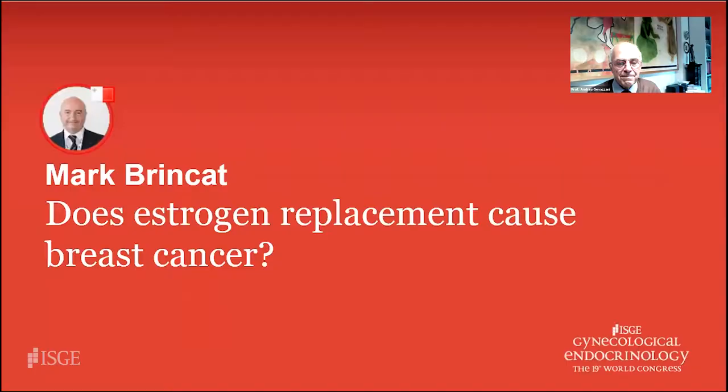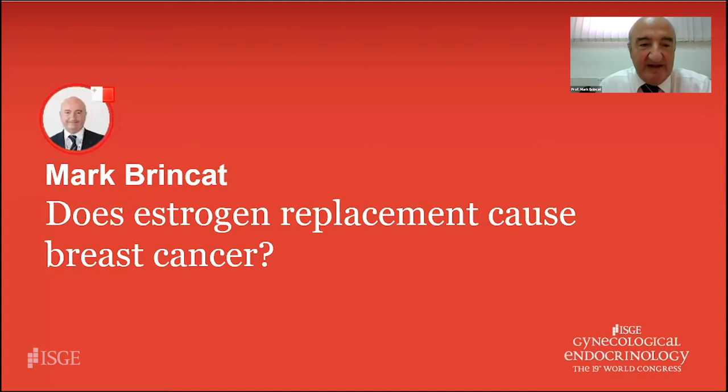Thank you very much, John, for that fantastic lecture. We will come back to discuss microvascular angina and cardiovascular effects of estrogen. It is my pleasure to introduce Professor Mark Brinkat, who served as Chairman and Director of Obstetrics and Gynecology in the Department of Health on the Maltese Islands until 2018, and is currently Professor at the University of Malta Medical School and Honorary Clinical Professor at Queen Mary University London. His topic: does HRT cause breast cancer?